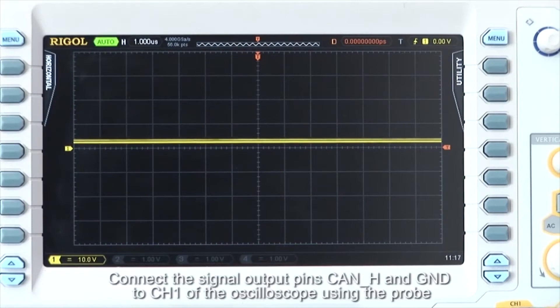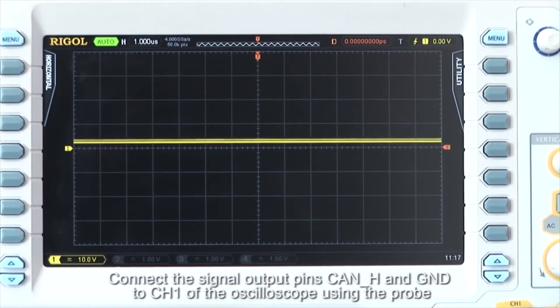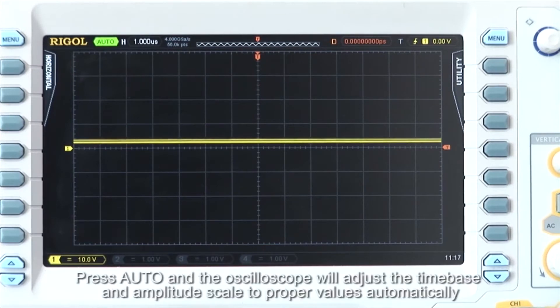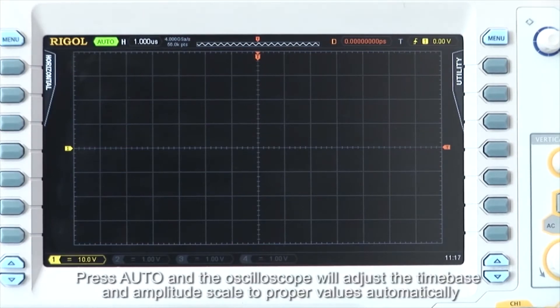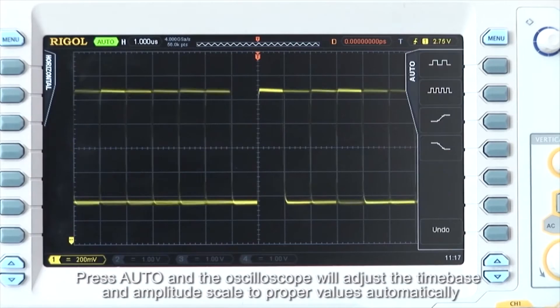Connect the signal output pins CAN_H and ground to channel 1 of the oscilloscope using the probe. Press auto, and the oscilloscope will adjust the time base and amplitude scale to proper values automatically.